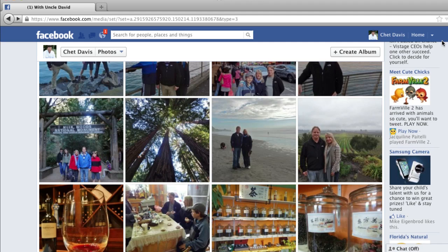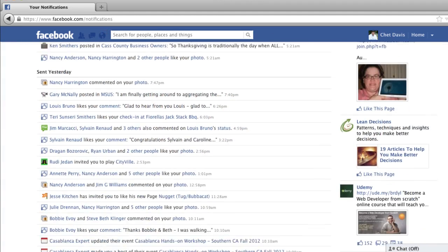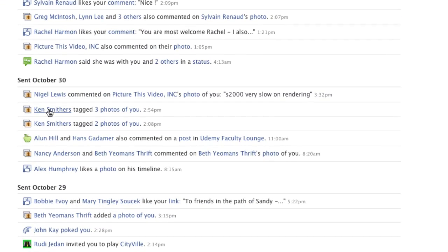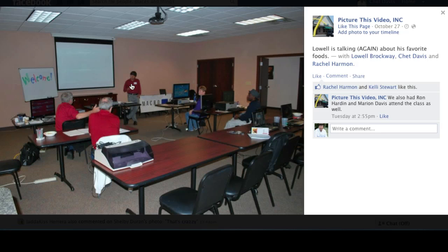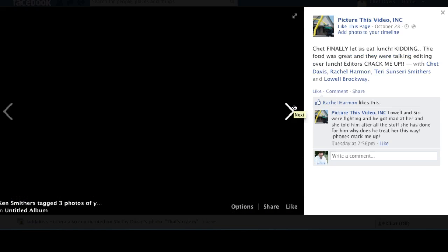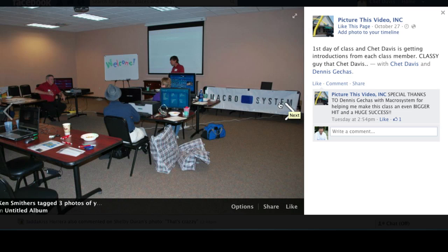What this looks like in your account is you'll see it under Notifications. I open up my notifications page and scroll down — I was tagged in three photos just earlier this week. I click to open that up and I can see that I have been tagged. There's a photo of me delivering a workshop, me enjoying lunch at the workshop, and there I am again working with a small group in Missouri.